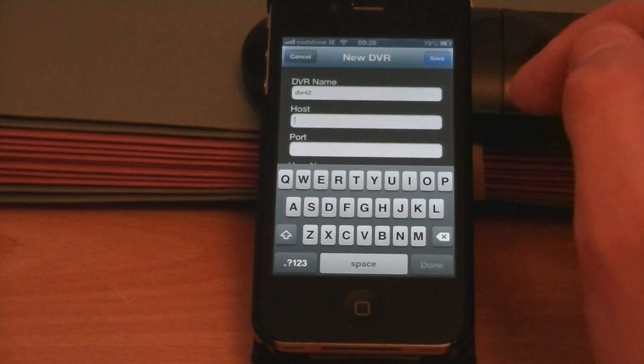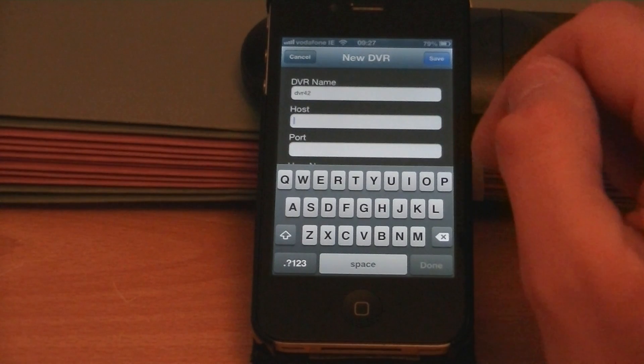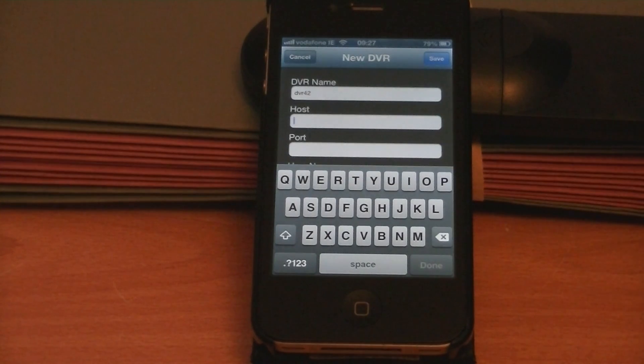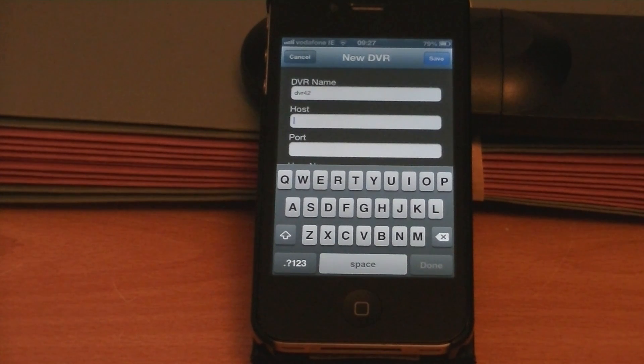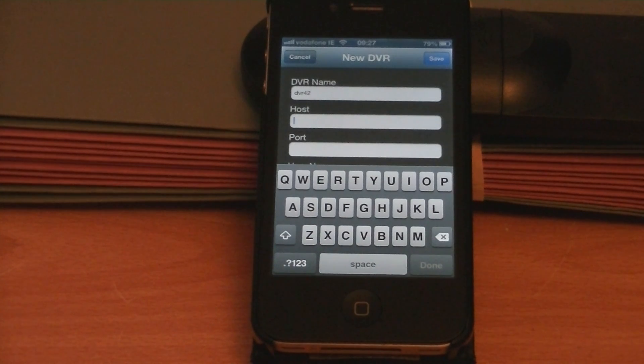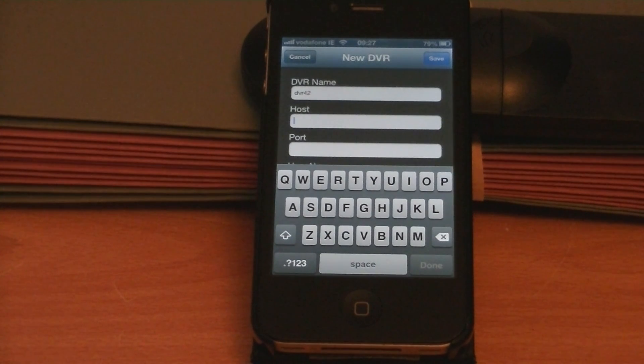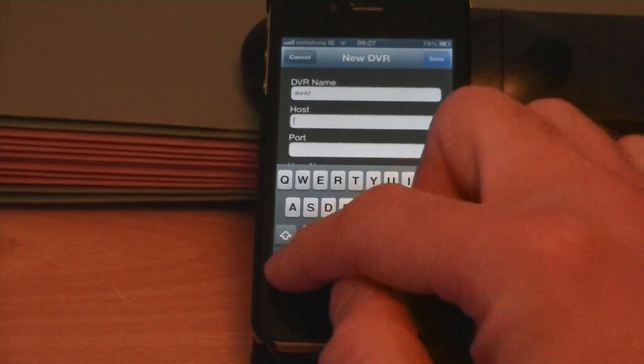So the host is the IP address. Obviously we're not going to give you our IP address, so what you would have done is you would have contacted your broadband provider and asked them to provide you with a static IP. Some providers like Vodafone will give business users one static IP free, others may charge a small fee.